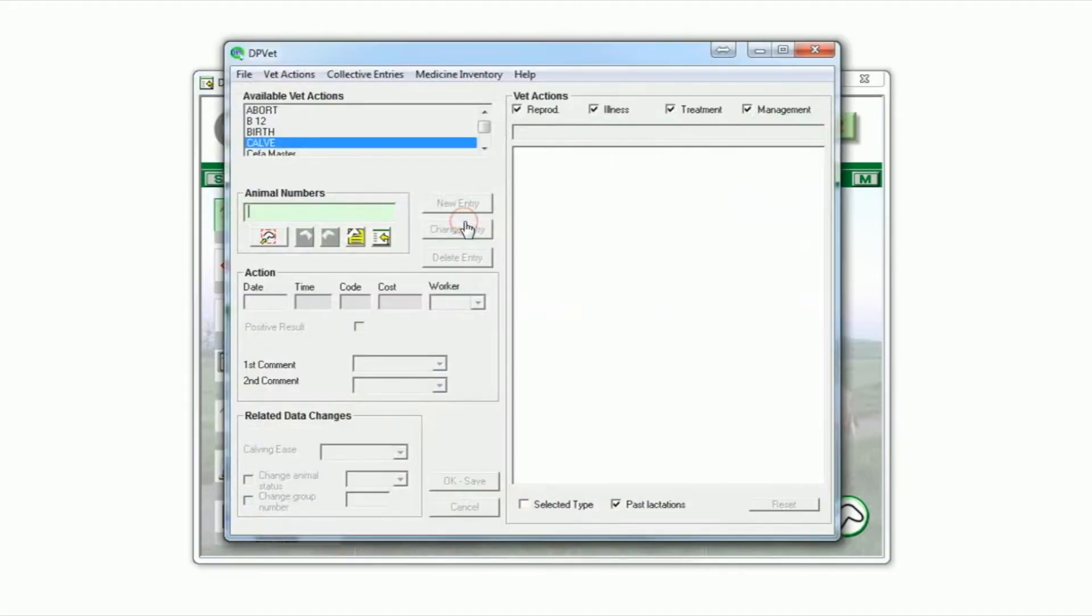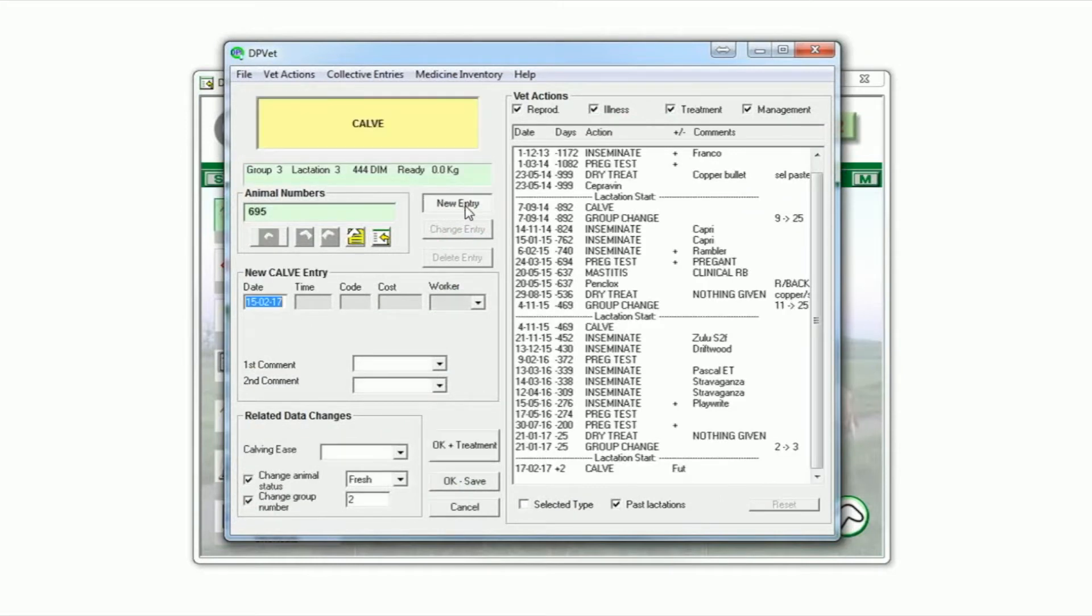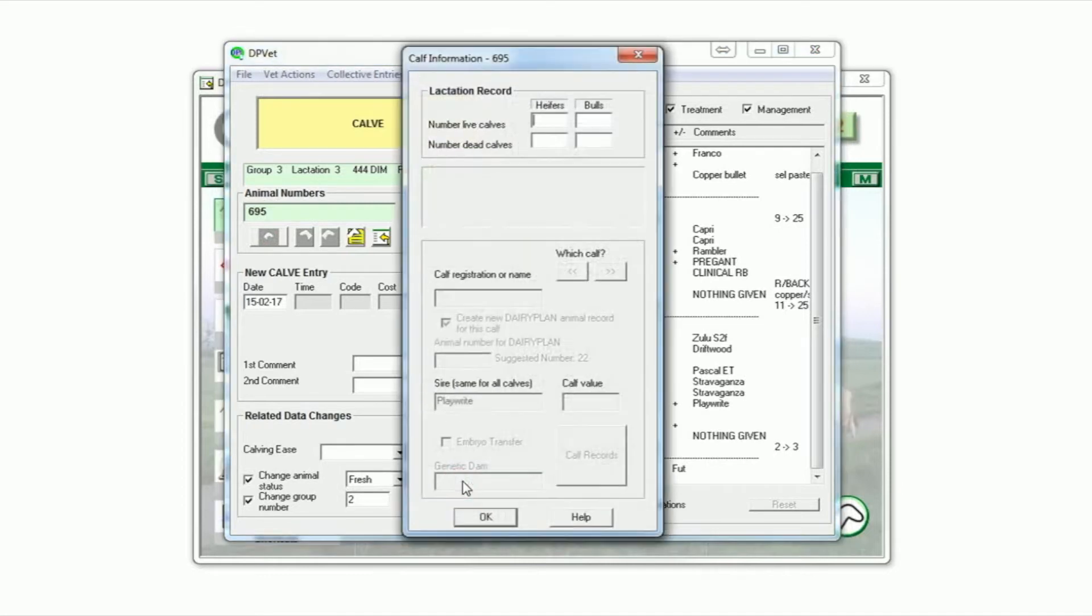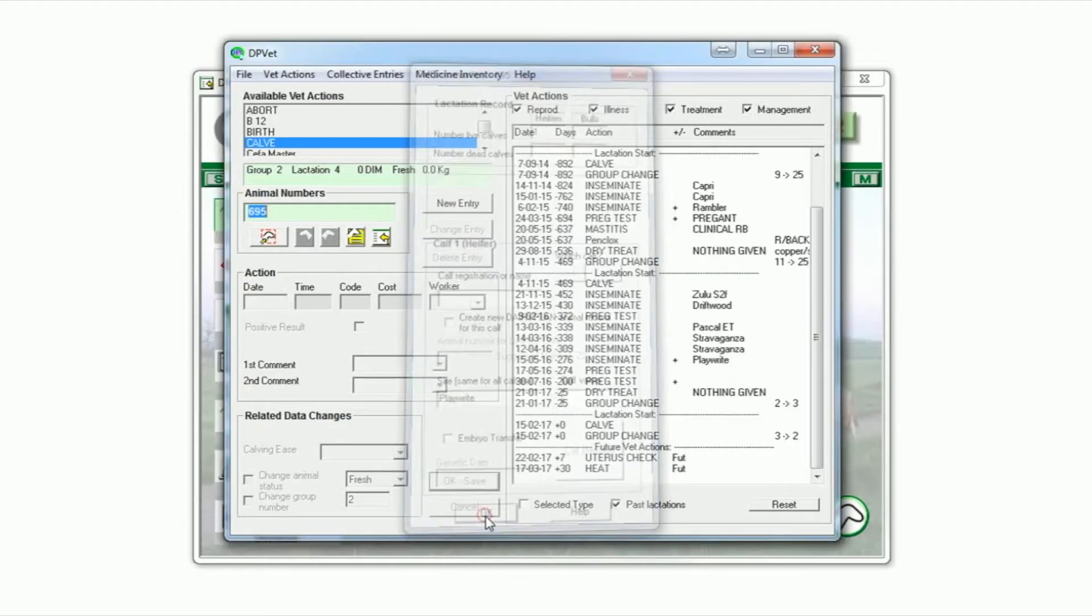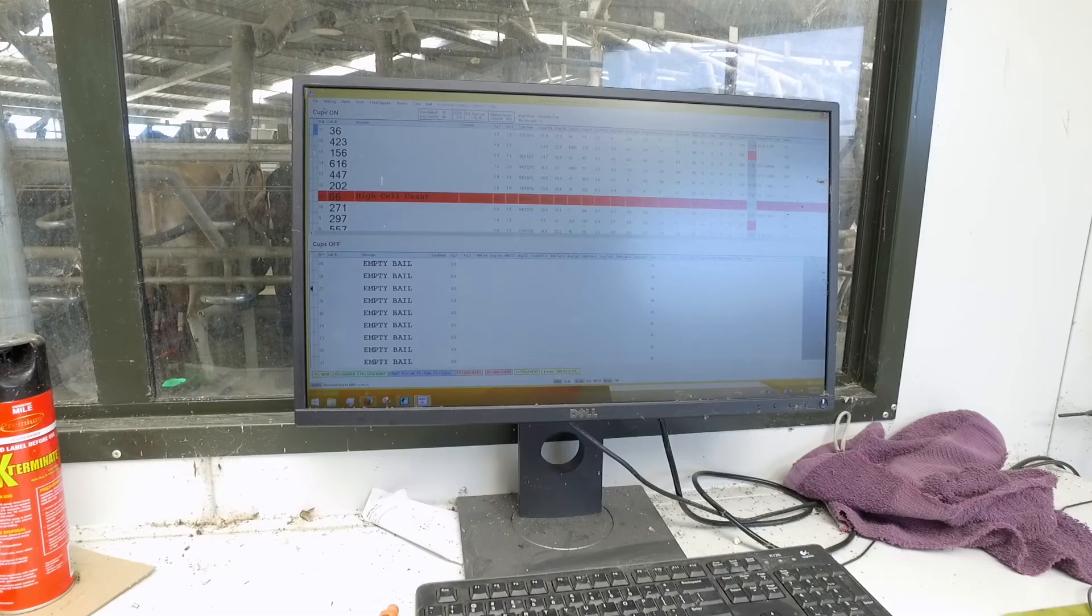Dairy Plan uses this activity data to make decisions on whether to draft a cow or not. The drafting setup can be reasonably complex, just selecting animals over a certain number of days in milk that have an alert or ignoring a cow that you have predetermined you don't want to mate. Dairy Plan's voice alerts can also be set for any cows with a heat alert.